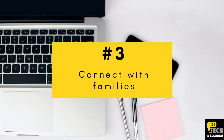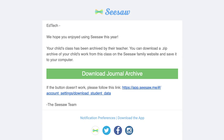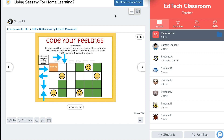Number three: connecting with families on Seesaw. As soon as you archive your class, families will receive an email with a link to download their child's journal. This is an amazing feature so that you don't have to individually download student work and email it home to families — Seesaw does all of the hard work for you. If you've already connected with families, they'll receive that automatic email as soon as you archive the class. But if you haven't connected with families yet, now would be a really great time to do so.